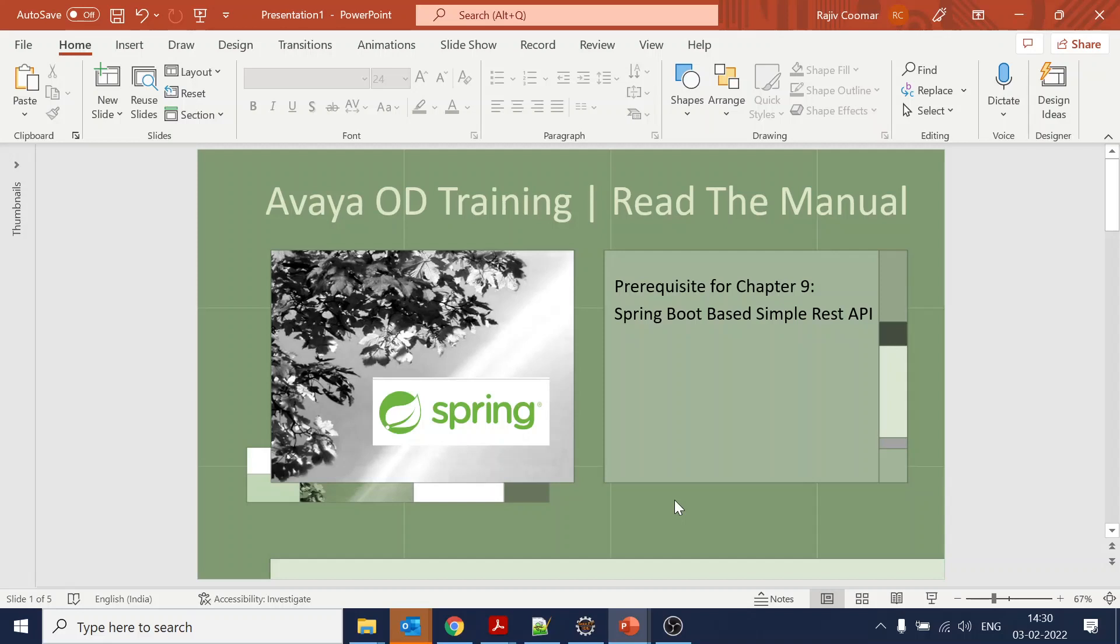Hi guys, today's video is about Spring Boot - how to develop a simple REST web service API. This is part of Avaya OD training, and we are going to create a very simple Spring Boot REST API.